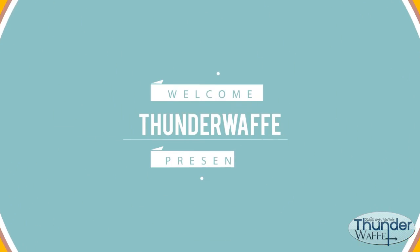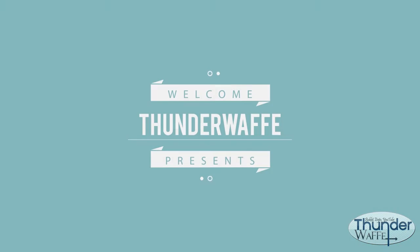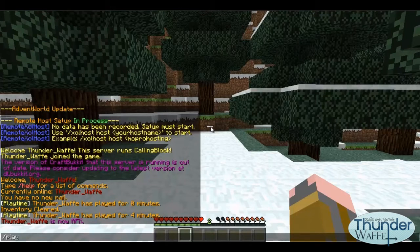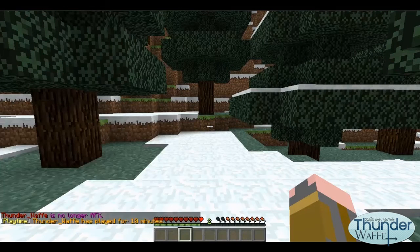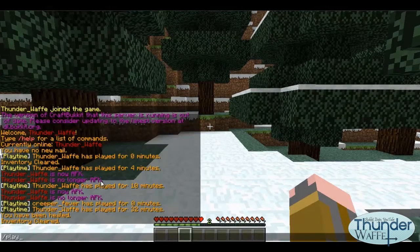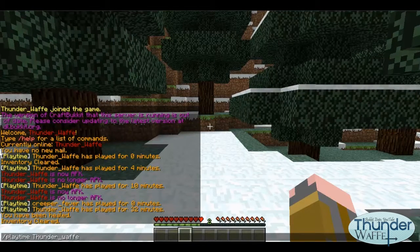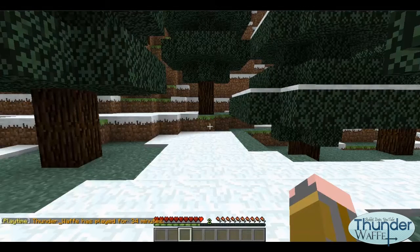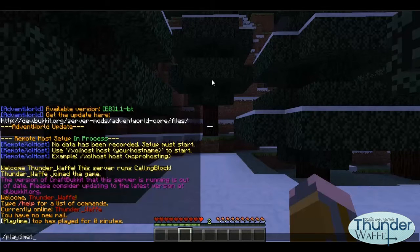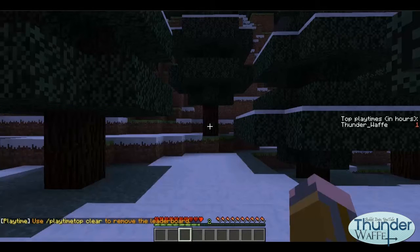Here is a quick demonstration of the plugin. /playtime will show the amount of playtime you have had on a server. /playtime and then the user's name will show the amount of playtime the player has had on a server. /playtime top will show the users with the most playtime.